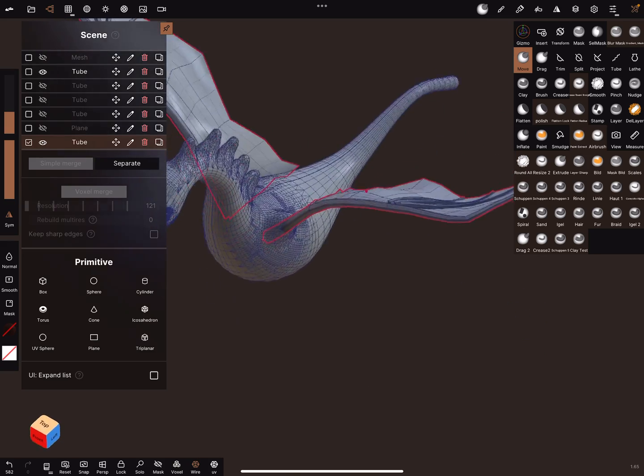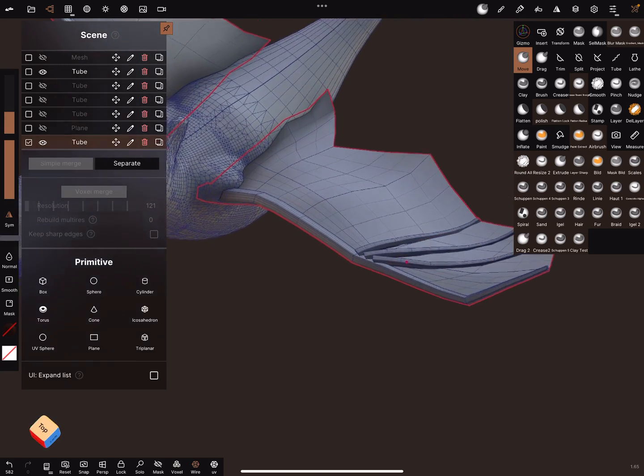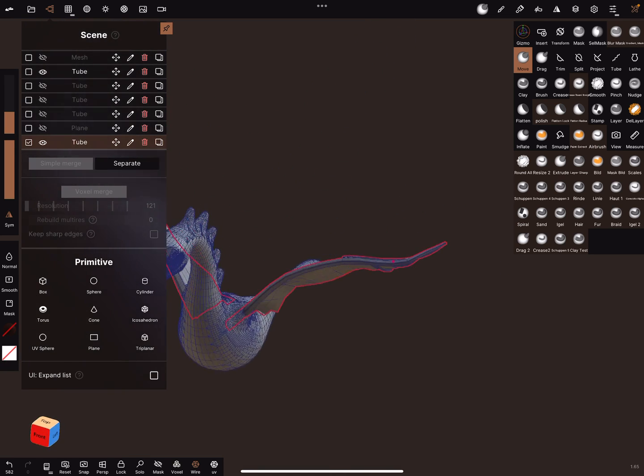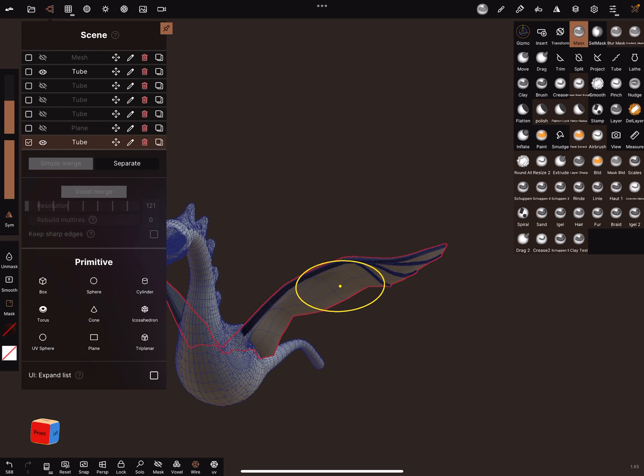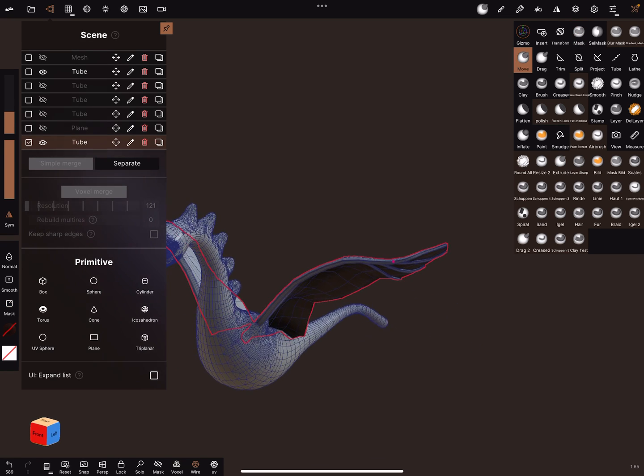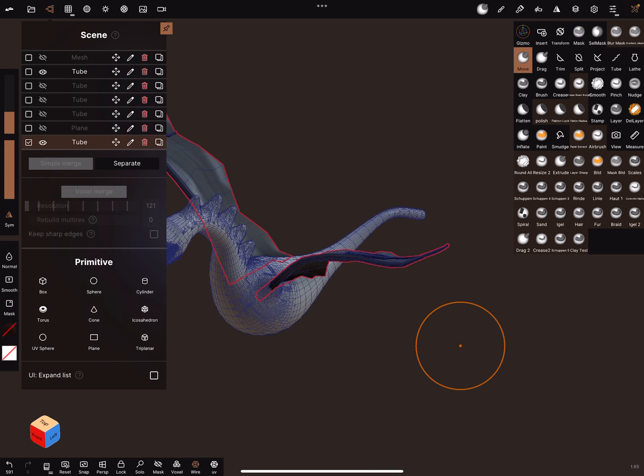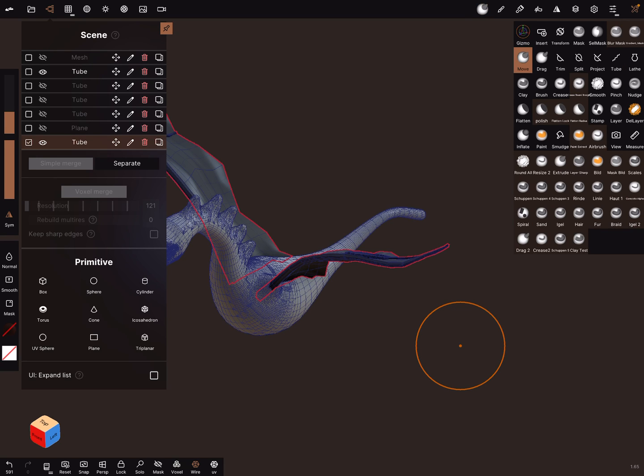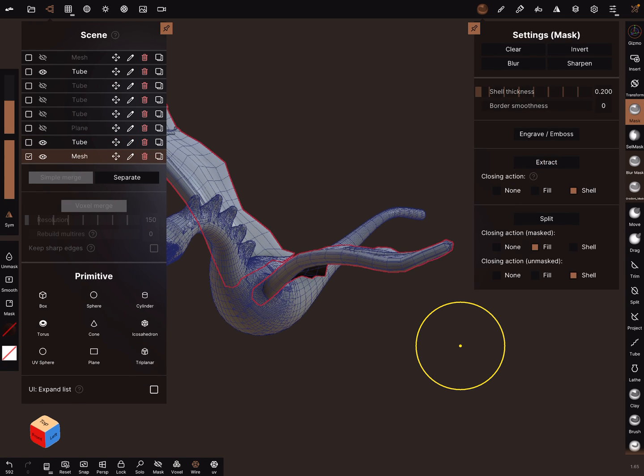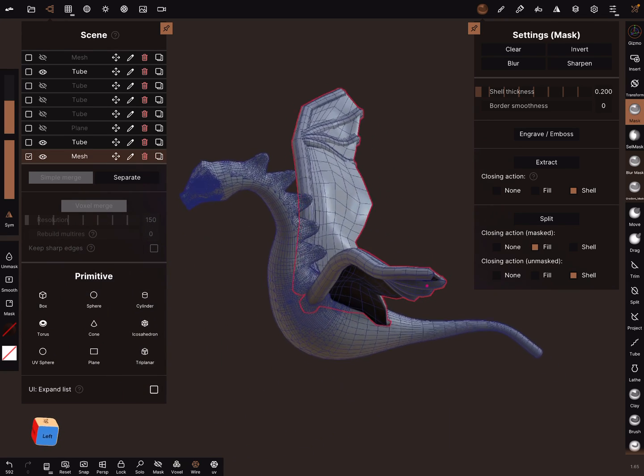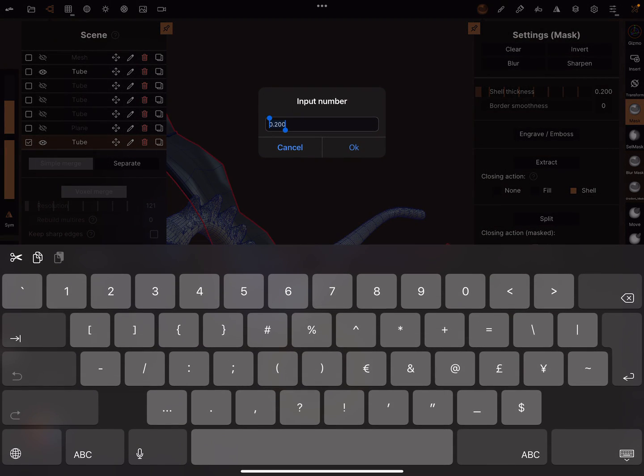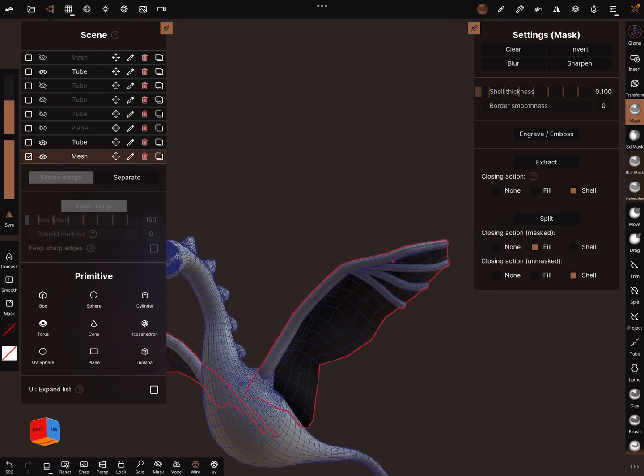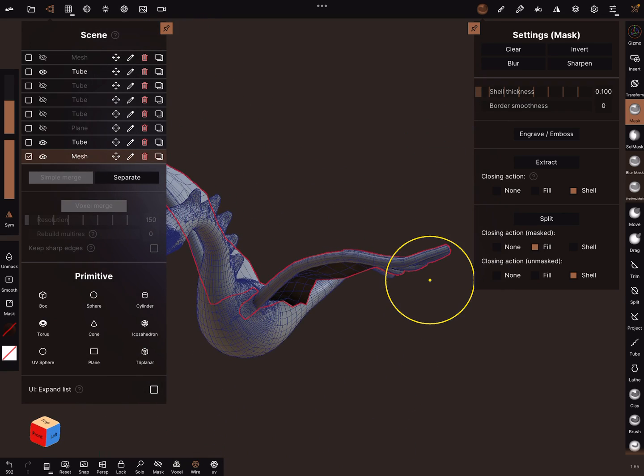But I think this is faster, and it's also possible to mask everything. Mask it and give it a shell thickness. It's too much. 0.1.